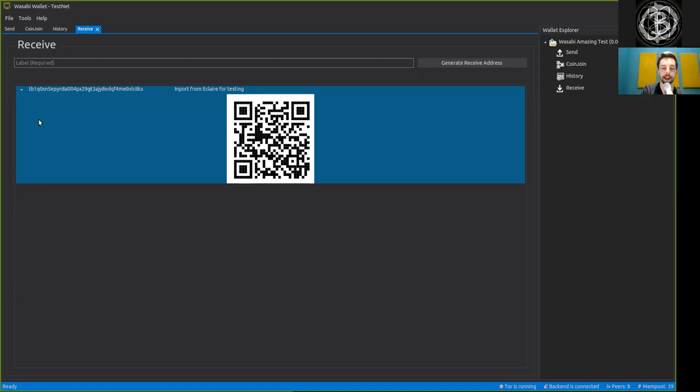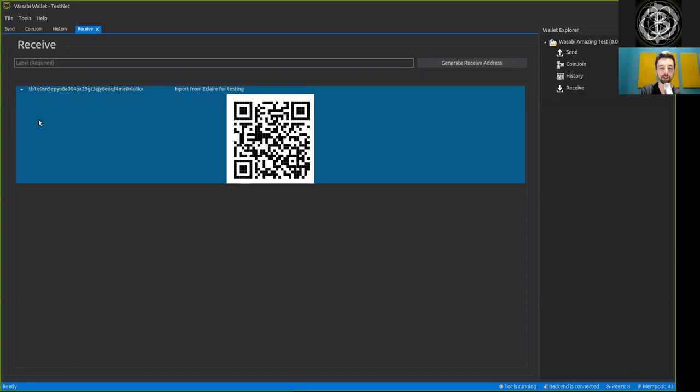So we can send a payment of, let's say, 0.11 Satoshi... Ah no, again that failed, of course. Because, well, why not?